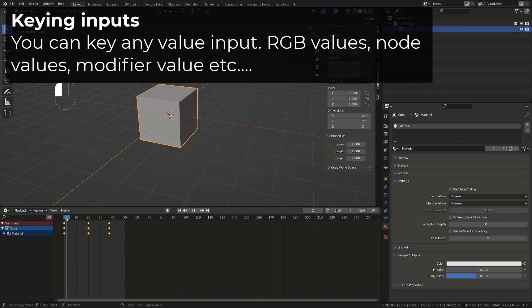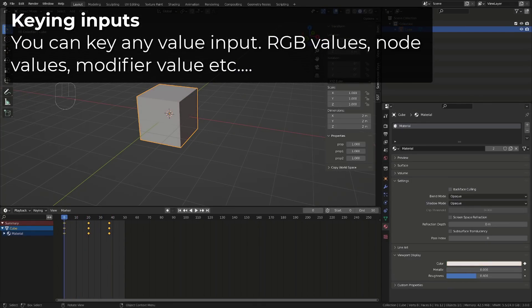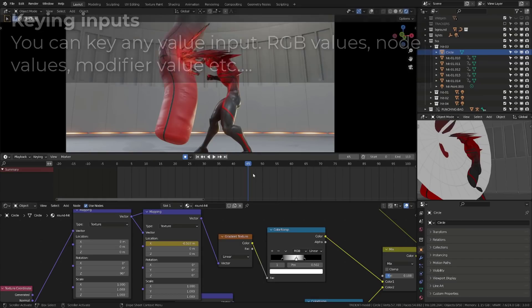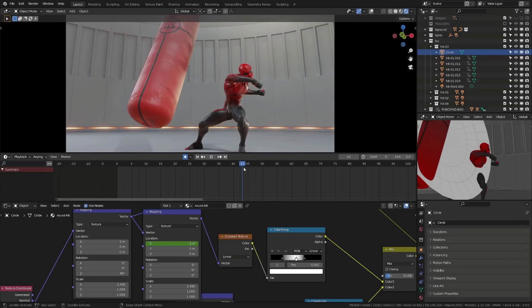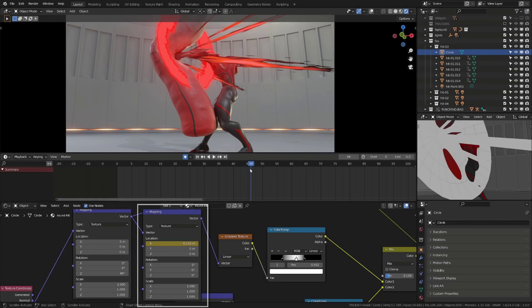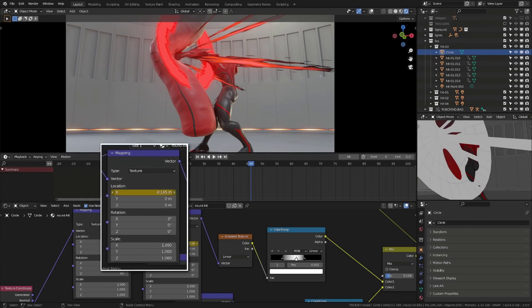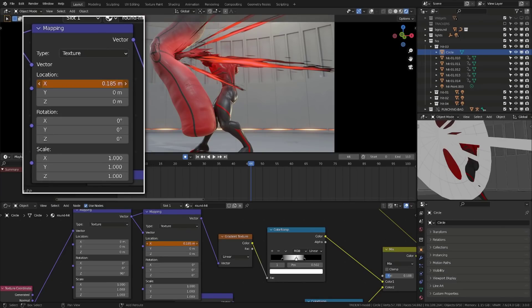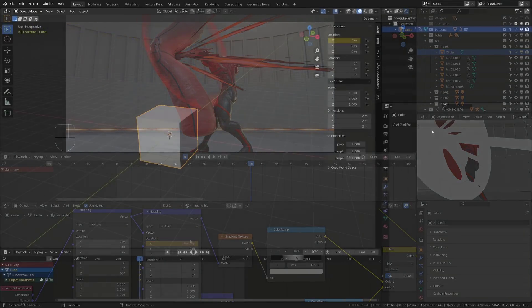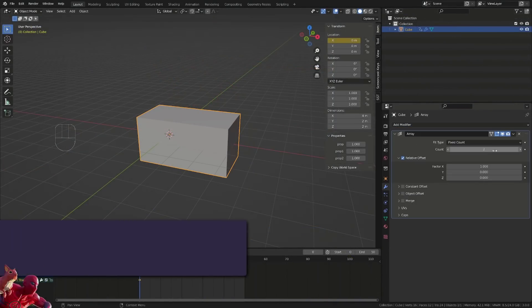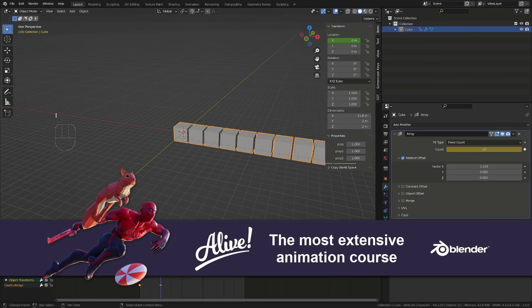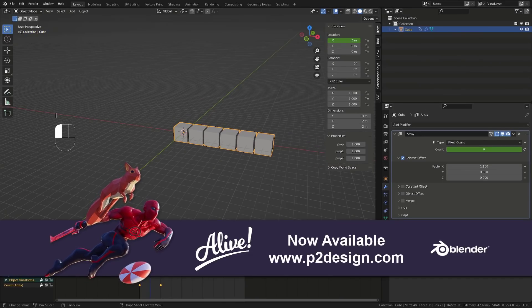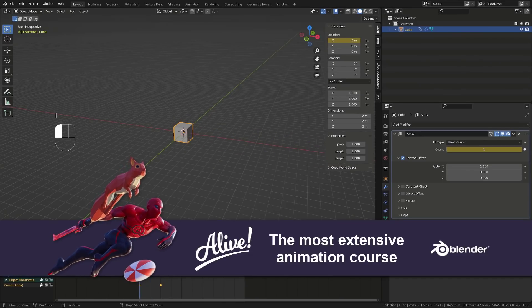You can key the RGB values of a color. You can also key any value input of a shader node. This is how I make most of my VFX. The only limit is your imagination. You can key modifiers, geometry nodes, whatever you want.